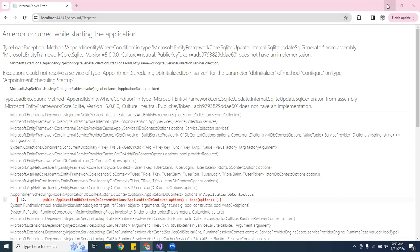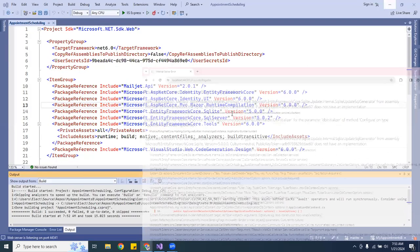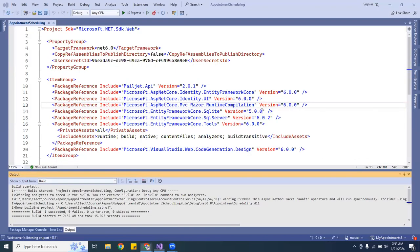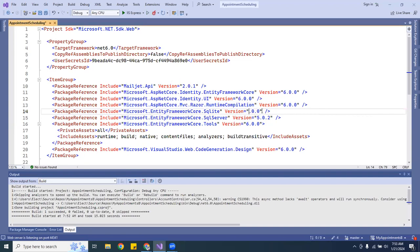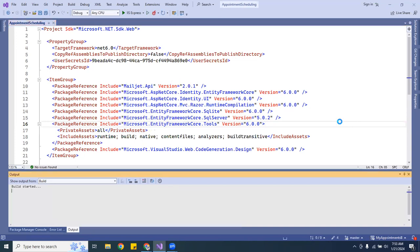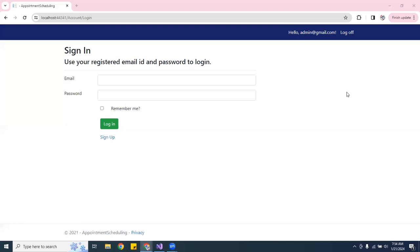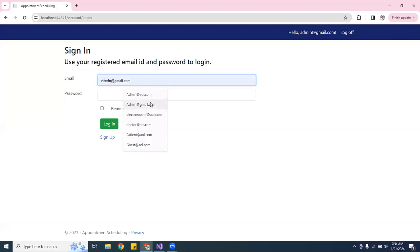It did throw me an error. I think I have to upgrade the SQL package too. I'll change that one to 6 as well — whatever database you're using, you'll have to upgrade that package too. Let me go ahead and rebuild it again — I'll hit Ctrl+F5. All right, it works!